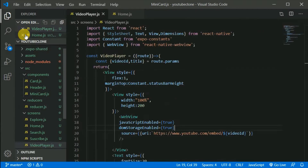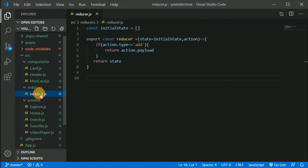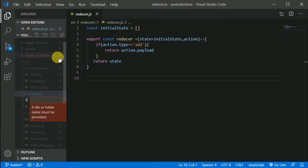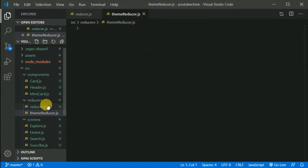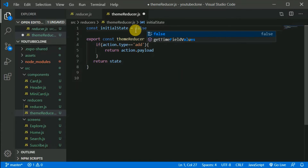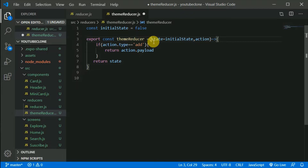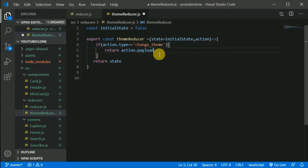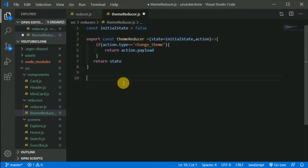I'll close all the components to avoid confusion. Now I'll create a separate reducer file — let's name it `themeReducer.js`. I'll copy the existing reducer structure and rename it to `themeReducer`. Initially, the theme initial data will be `false`, so dark mode is off by default. If the action type is `changeTheme`, we change the theme by returning `action.payload`; otherwise we return the default state of `false`.